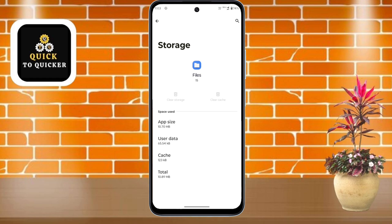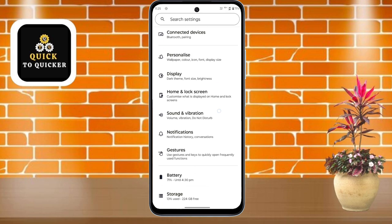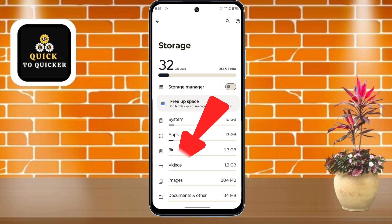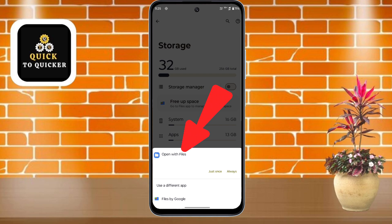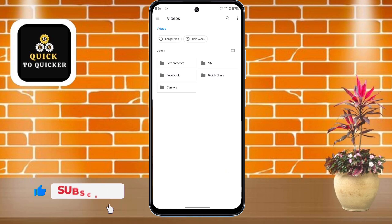If you want to enable the file manager on Moto G85, go back and in Settings scroll down, then click on the Storage option. Choose a folder, select the Files option, and tap on Always.